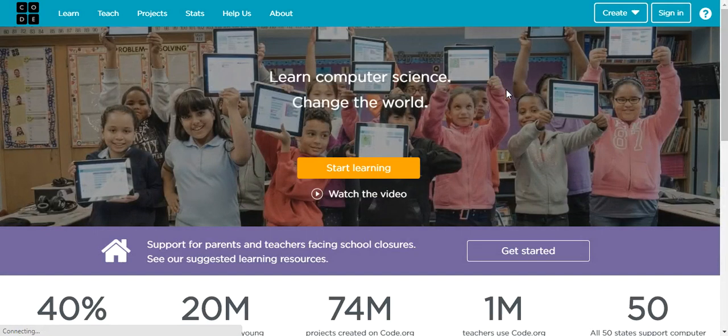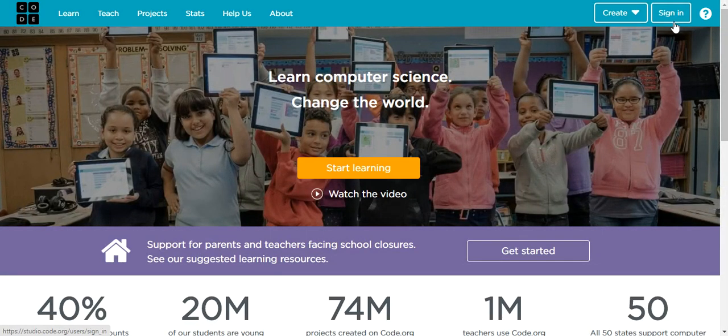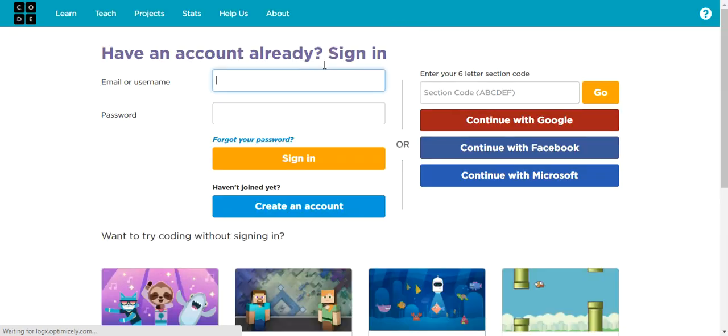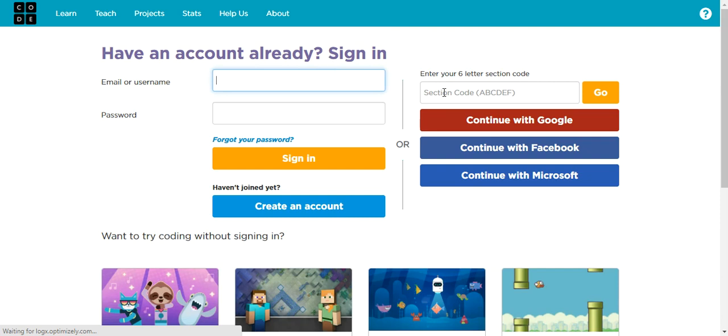Right on the upper right corner, we're going to click on sign in. Finally, we got it.